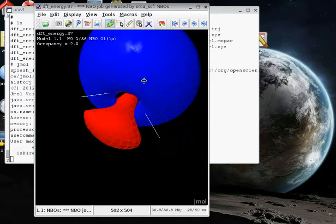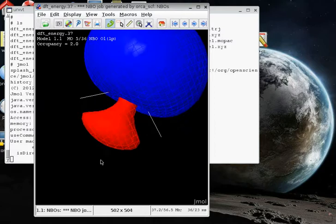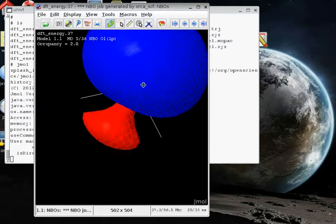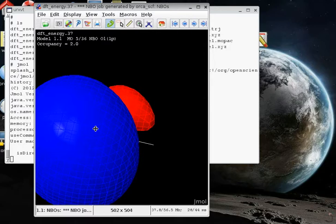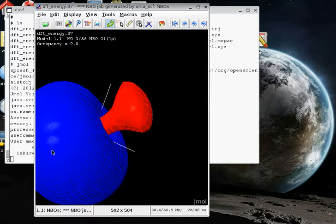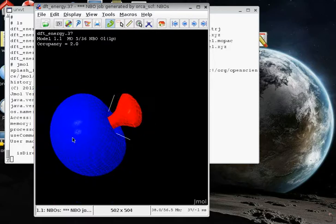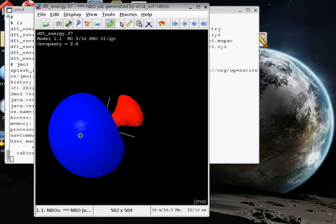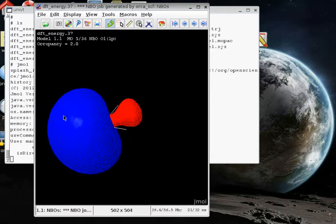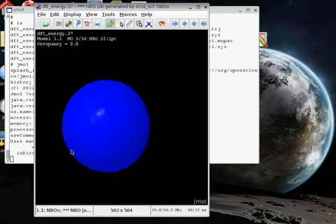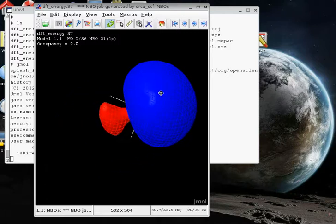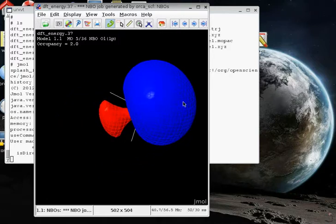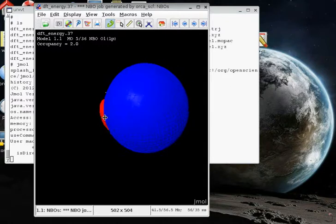And so it has contributions from the oxygen P orbital as well as the oxygen S orbital. They mix together in forming this non-bonding lone pair of electrons that is spatially quite distinct from lone pair number four that we looked at in the listing. This is the one numbered five in the listing that has oxygen S and P character, and it's a beautiful lone pair on the oxygen.